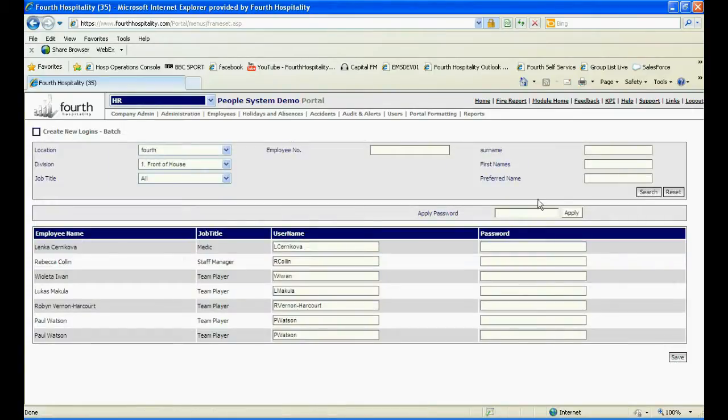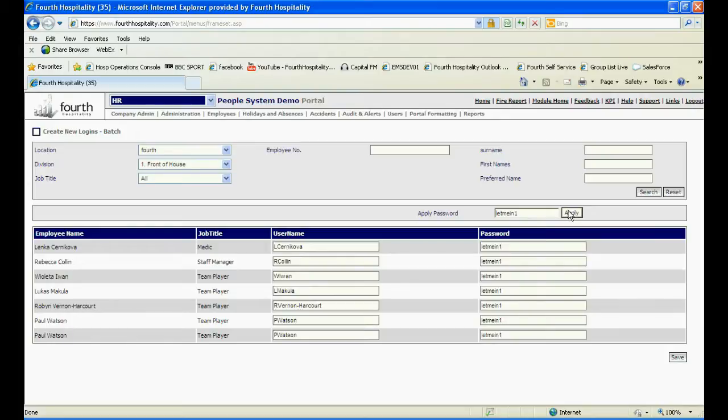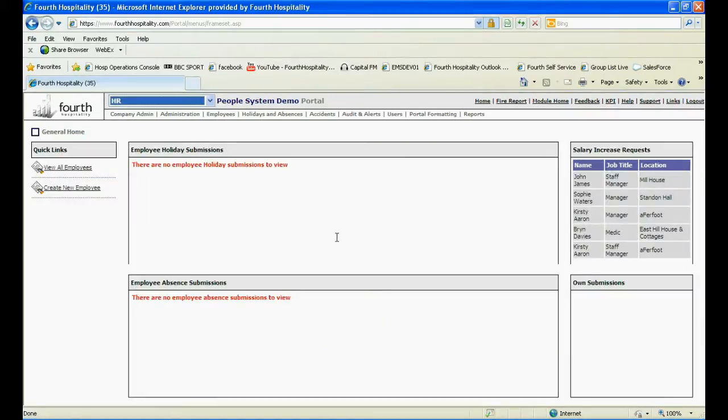Usernames will be automatically populated. Enter a password and then click Apply, which will populate that password into all of the employees. Click Save to finish. When the employees log in for the first time, the system will ask them to change their password.